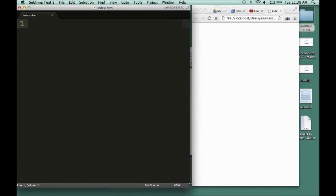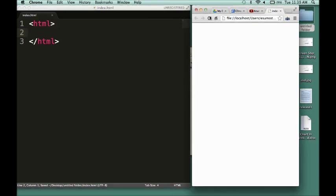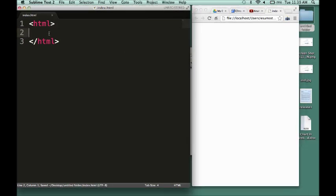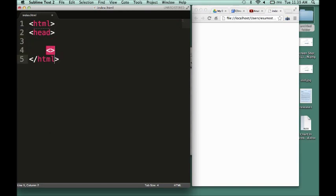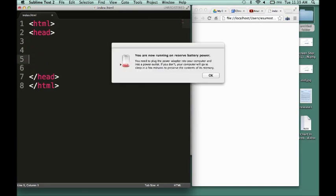All HTML documents begin with these tags: the opening HTML tag and the ending slash HTML tag. Anything within those greater than or less than signs are called tags. Now I'm creating the head tags. Each tag that you start off, you need to end it with the equivalent tag except with a slash mark.